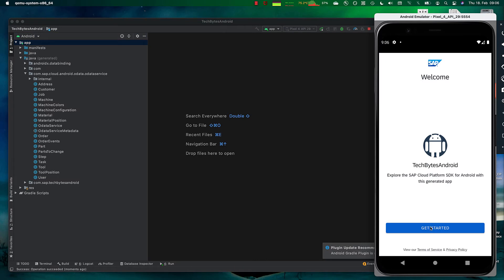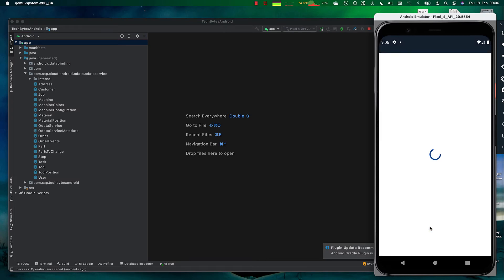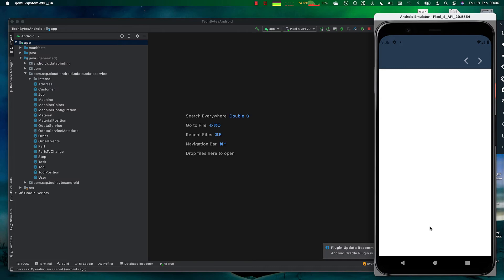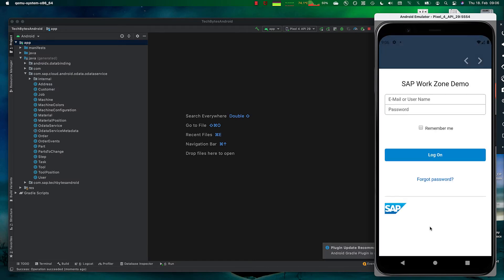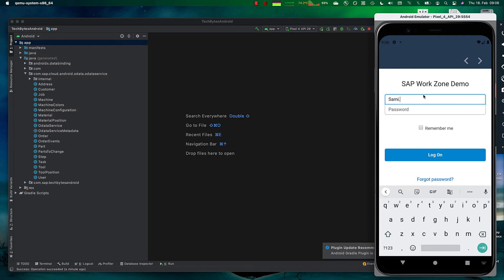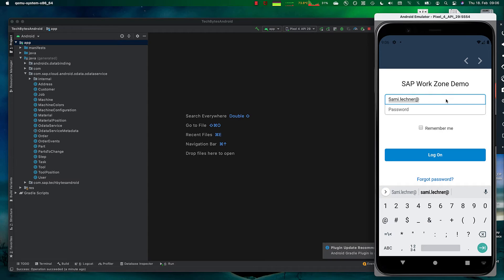And let's have a look at the app which was generated by the wizard. So I click on get started. The login screen comes up and I can just type my user in here. This is SAP.com.